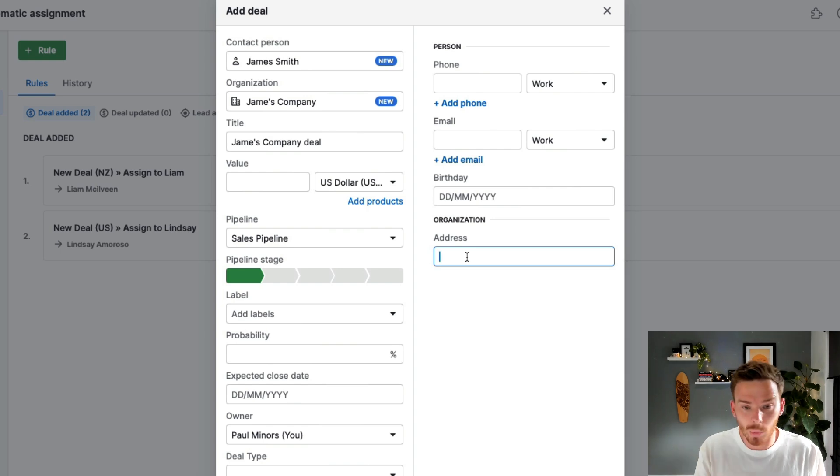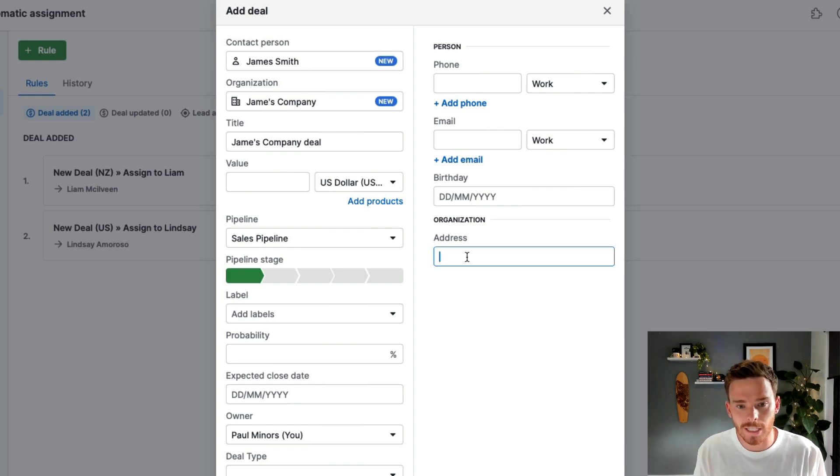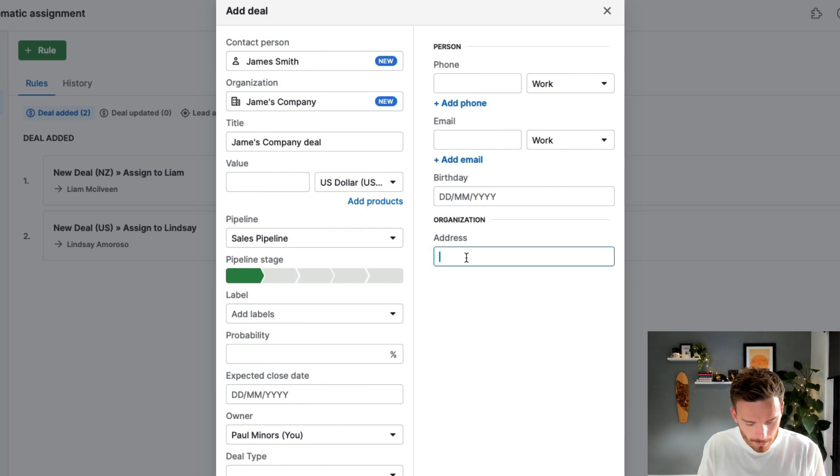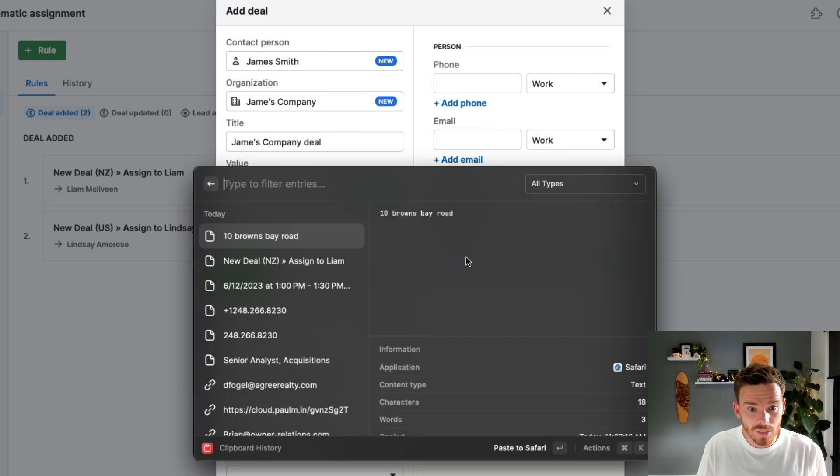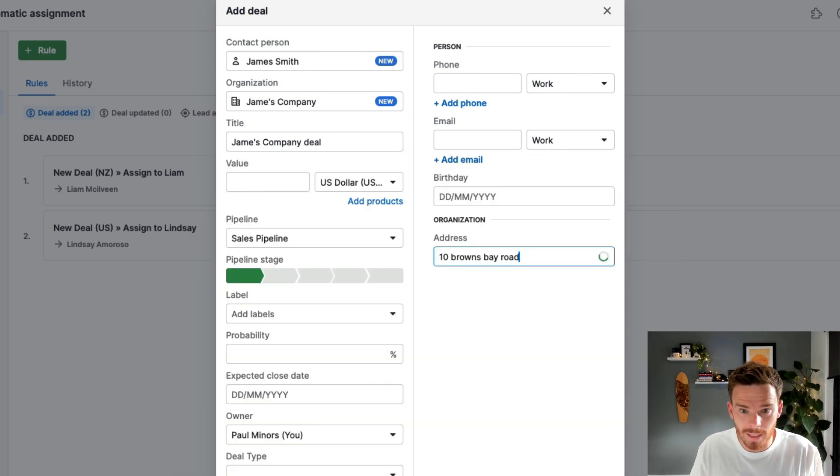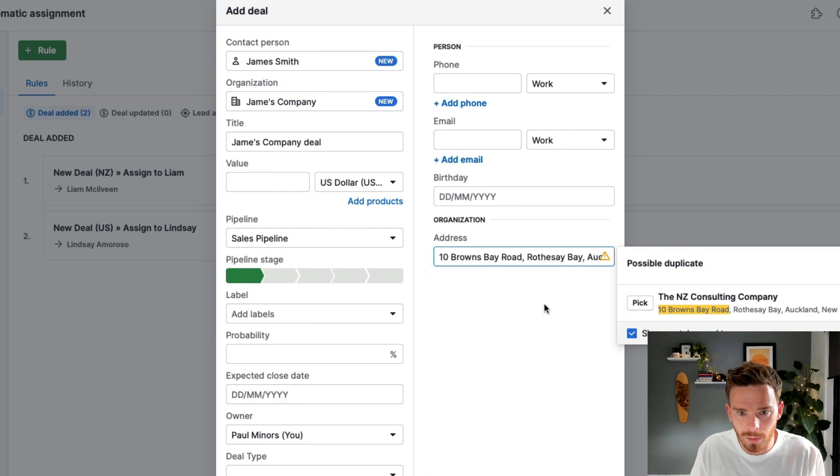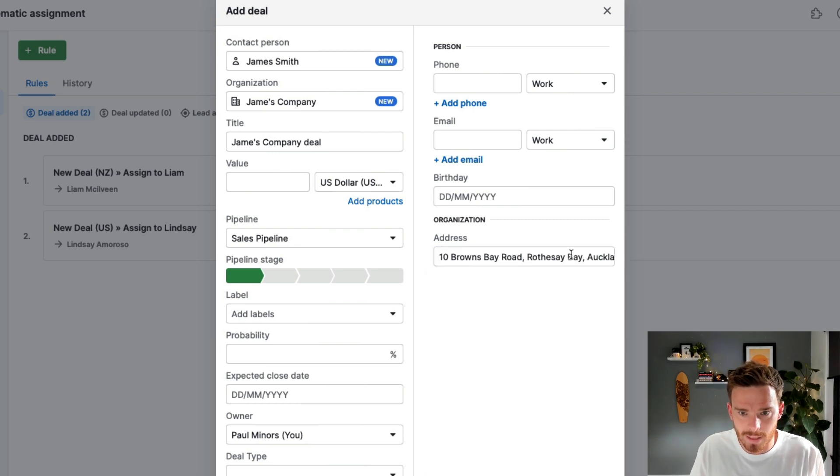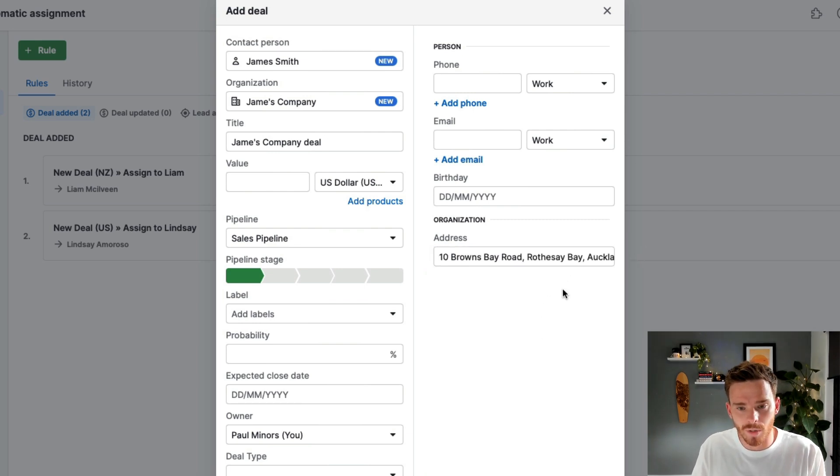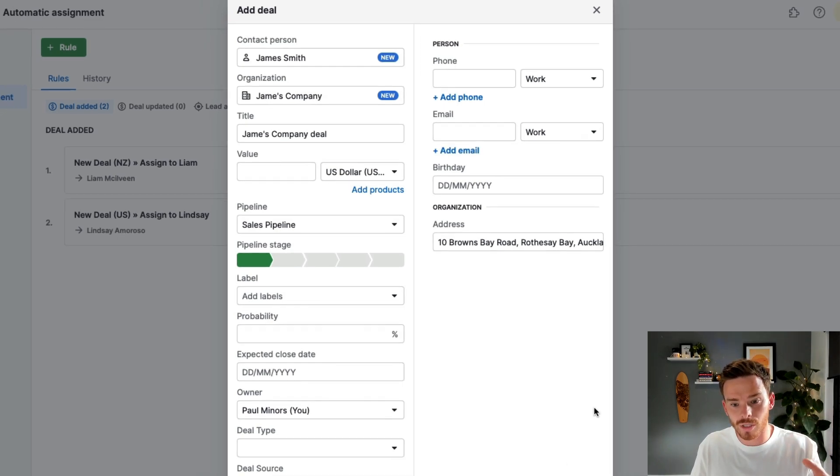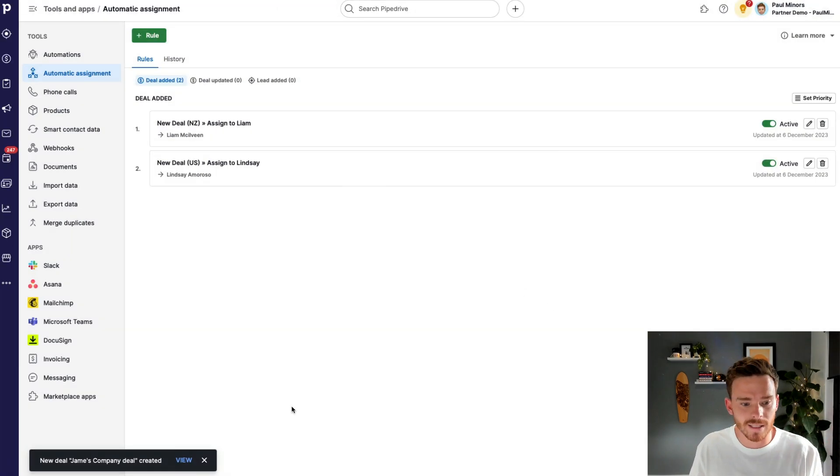And if you want to learn more about customizing fields, you can click the video up here to learn more about setting up your custom fields. So let's just do a quick example. Let's do 10 Browns Bay Road. And this is an address in New Zealand. So in theory, when I create this deal, this should automatically assign to Liam. So let's have a look.